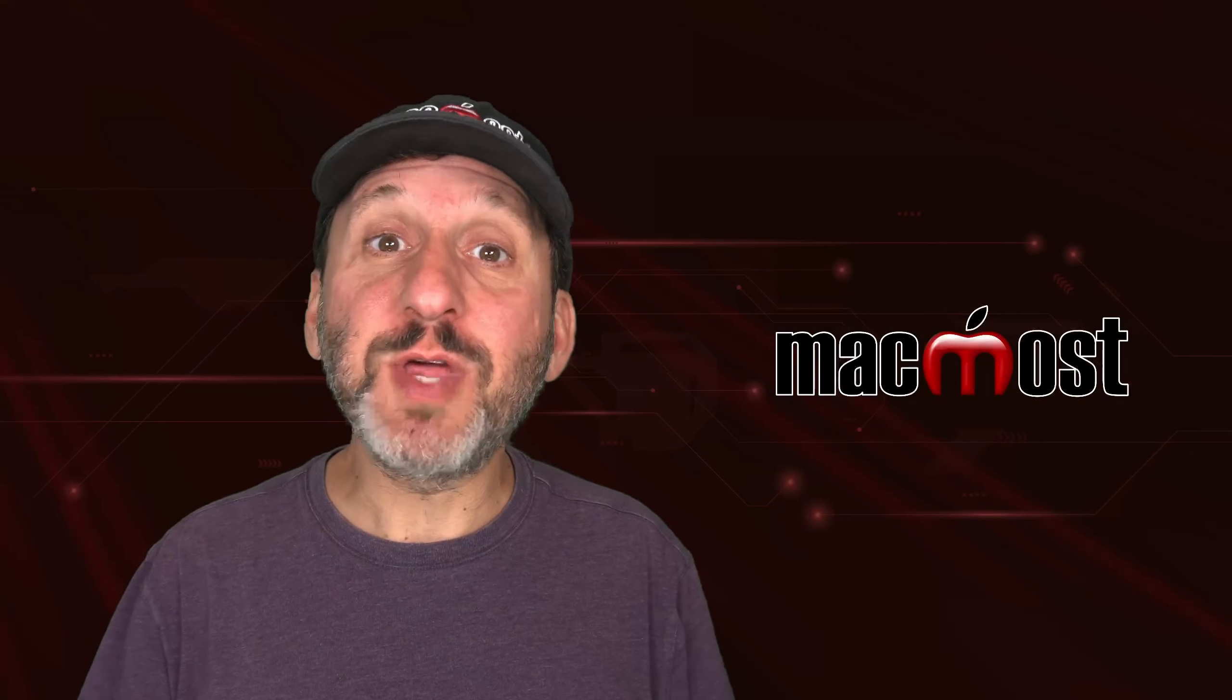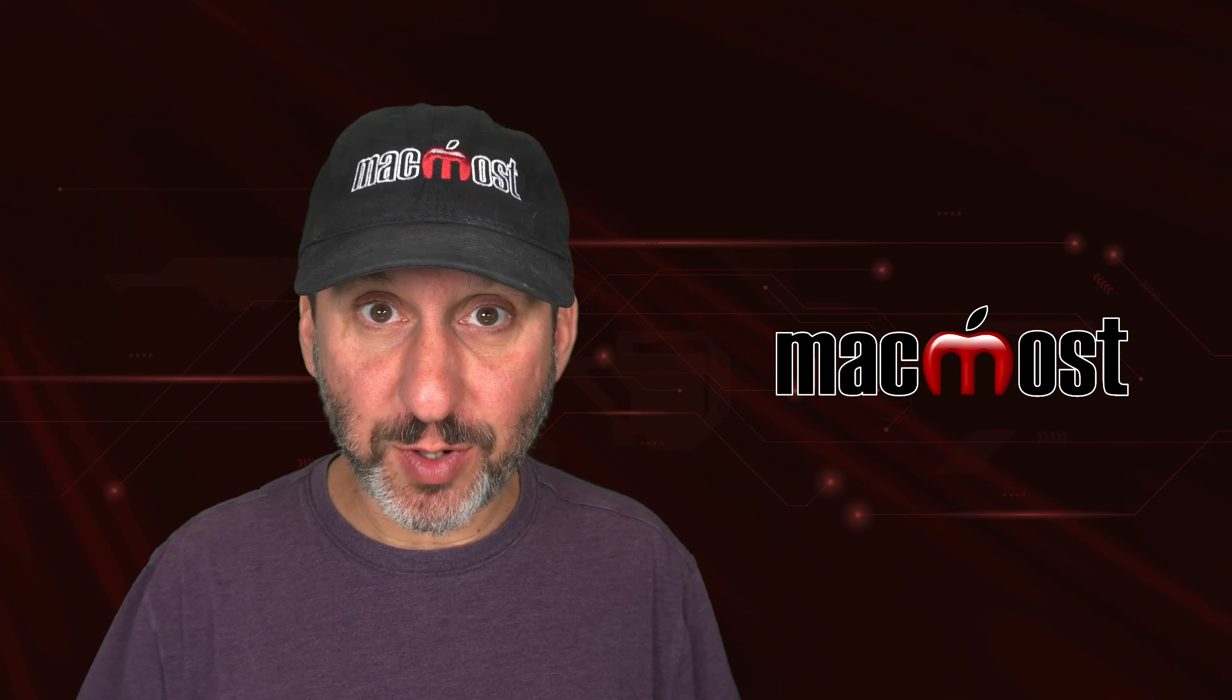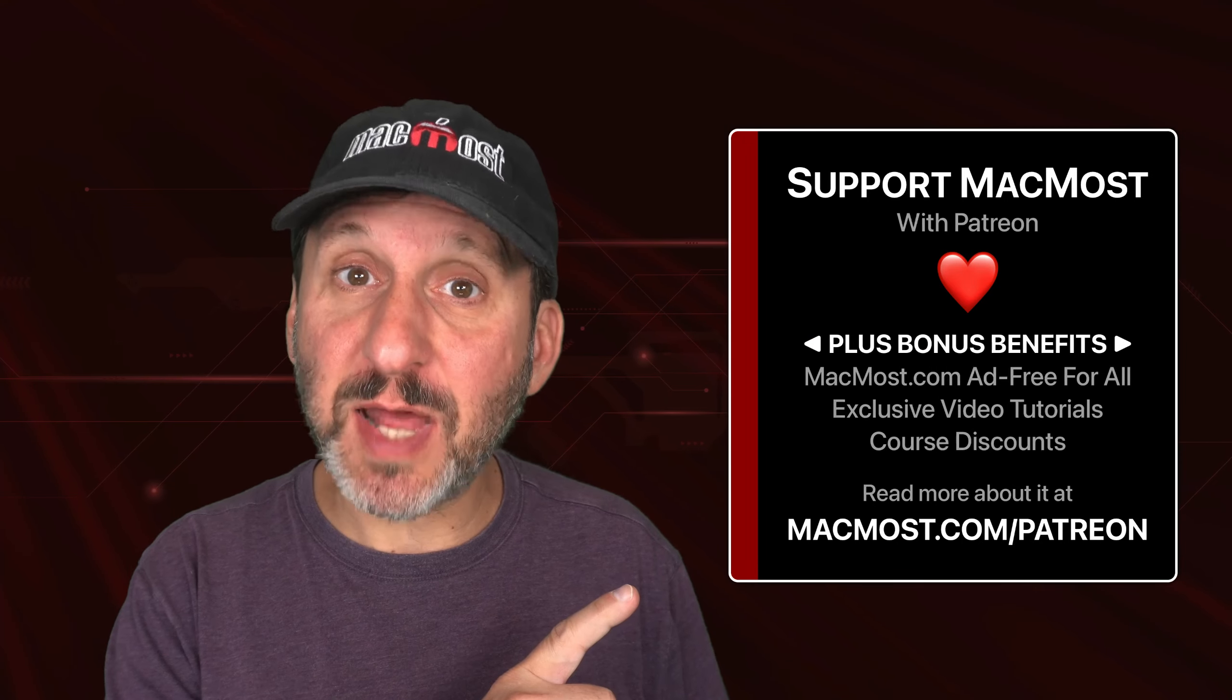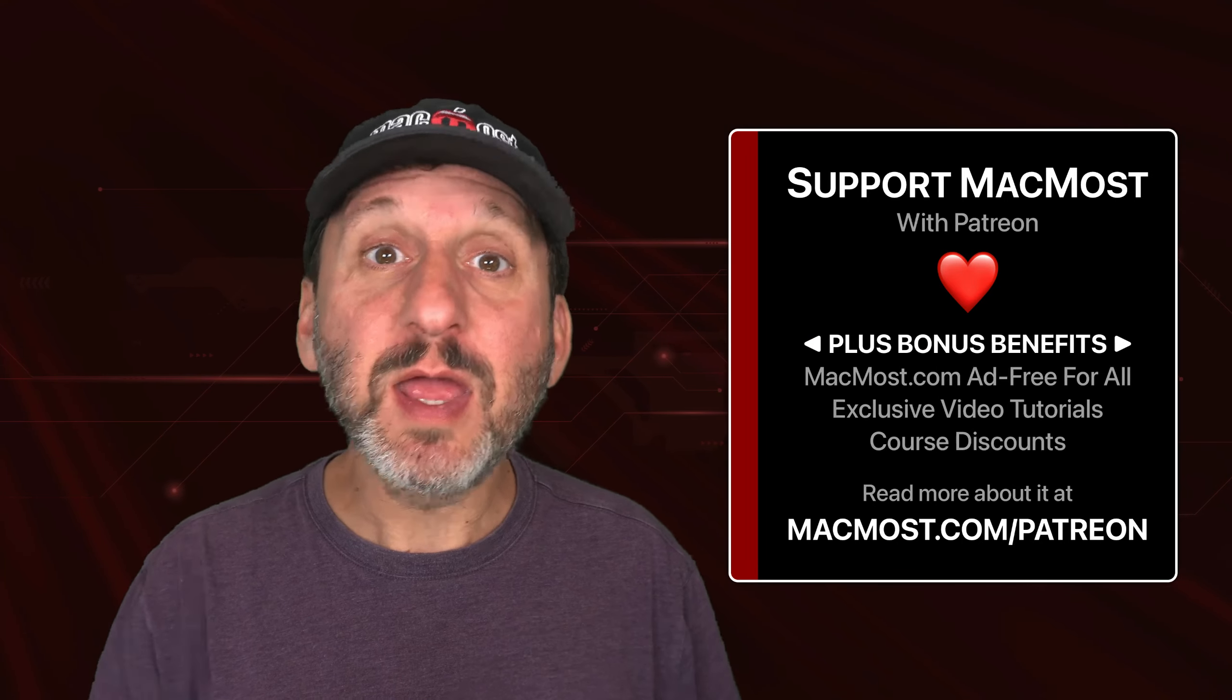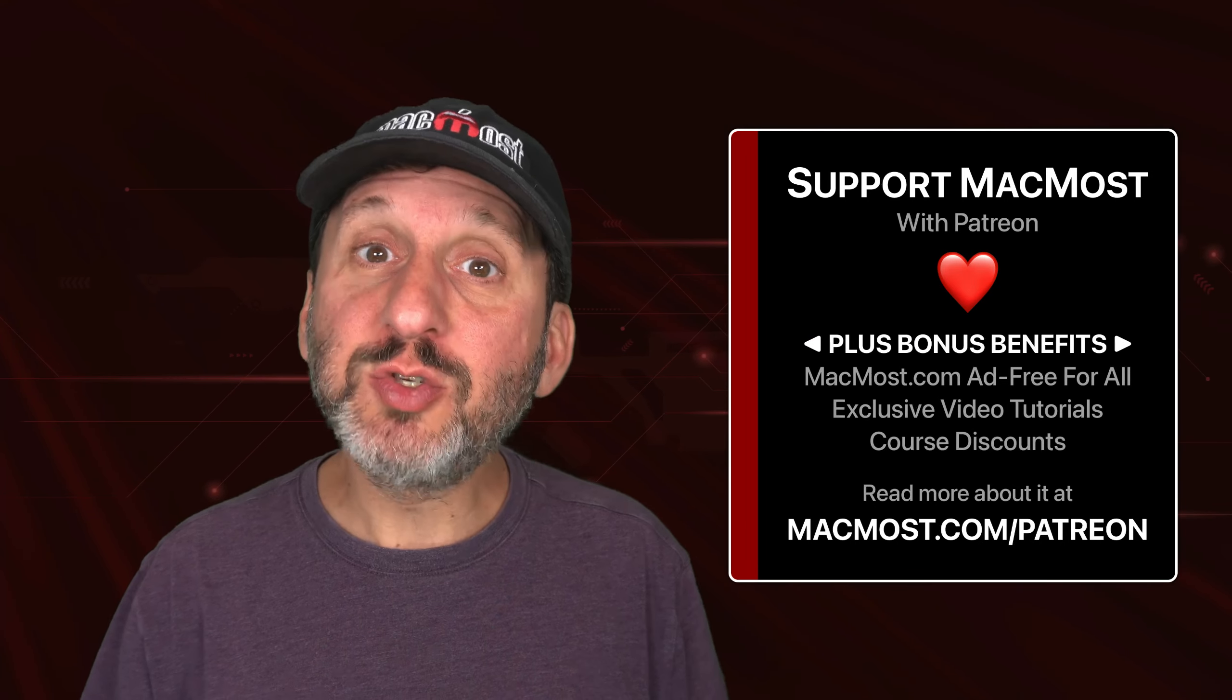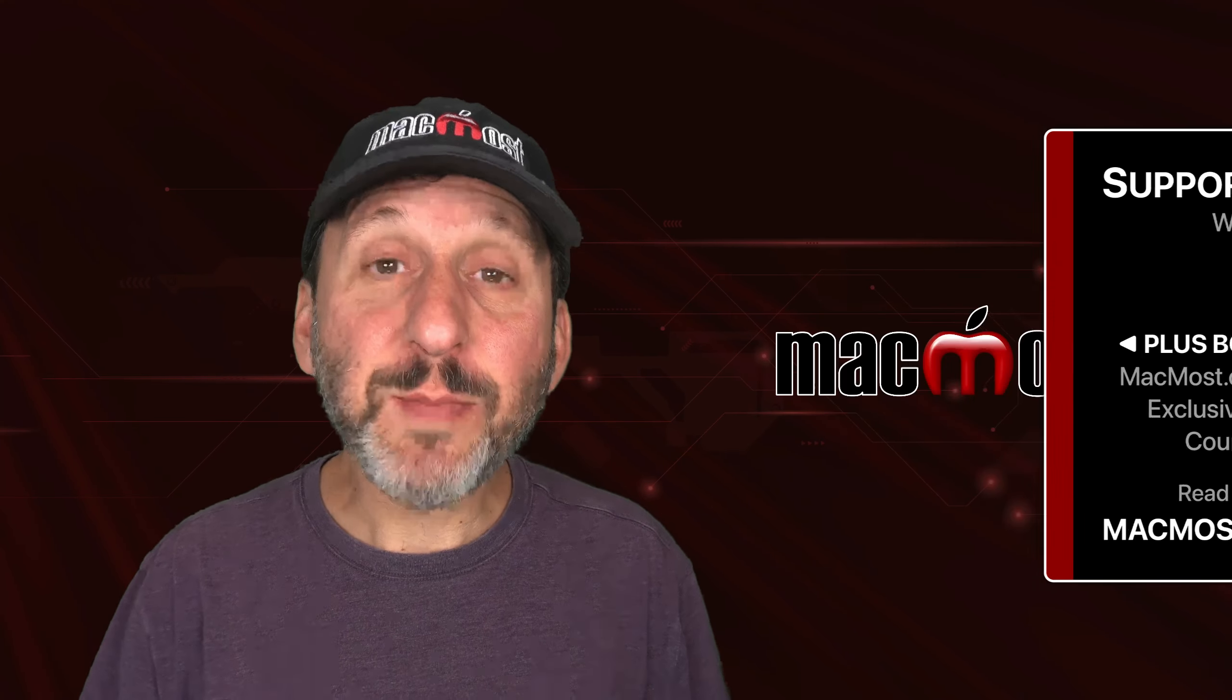MacMost is brought to you thanks to a great group of more than 1,000 supporters. Go to MacMost.com slash Patreon. There you can read more about it. Join us and get exclusive content and course discounts.